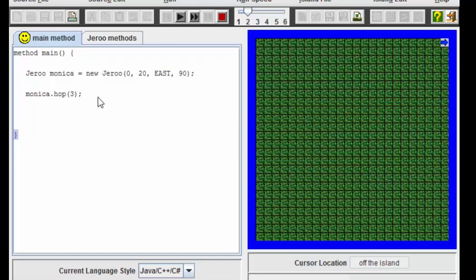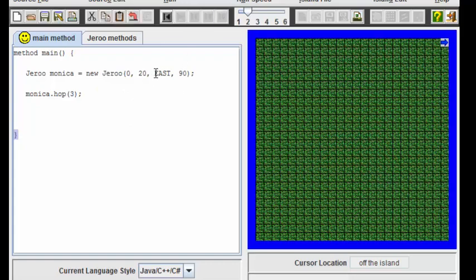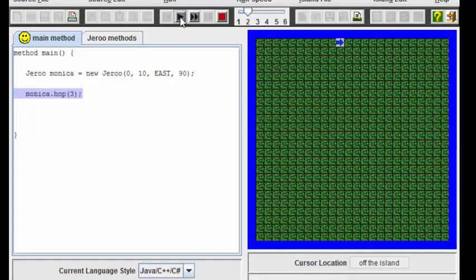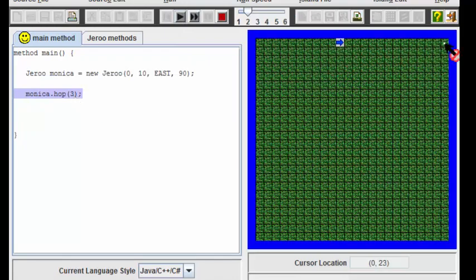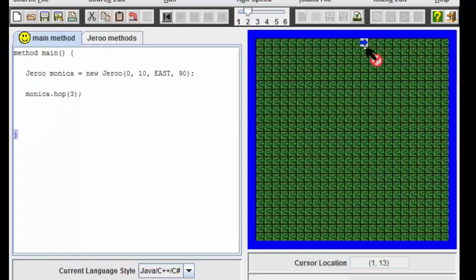While this is acceptable, the problem with such a program is that it's not quite flexible. For example, if the Jeroo Monica was to be born in a different position, let's say that I started her in the middle of the board here. Now I would have to change the parameter inside this parentheses in order to have Monica stop when she gets to the water. Right now she's going to stop woefully short.